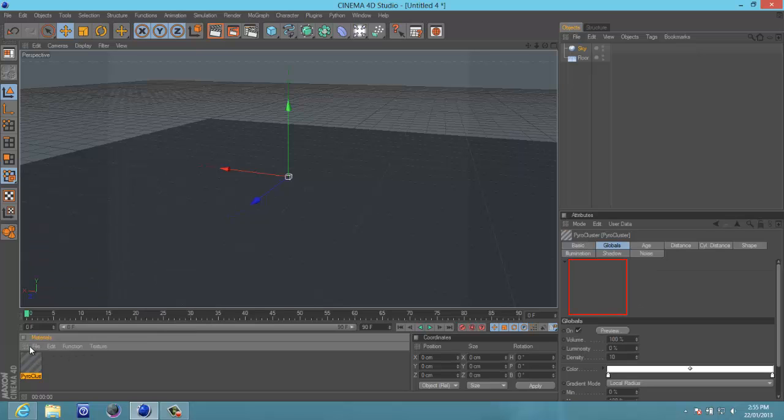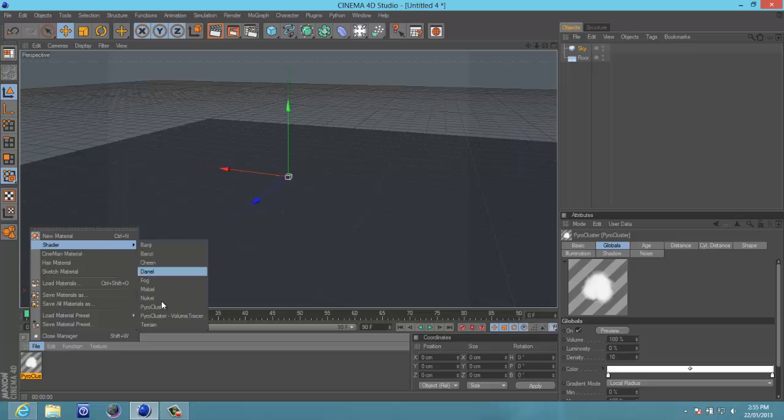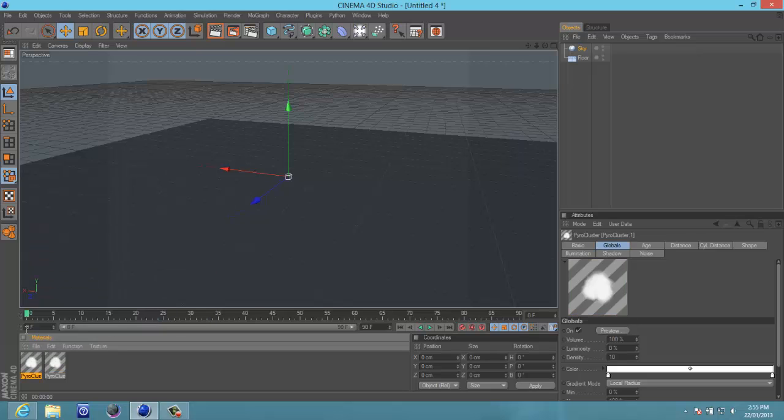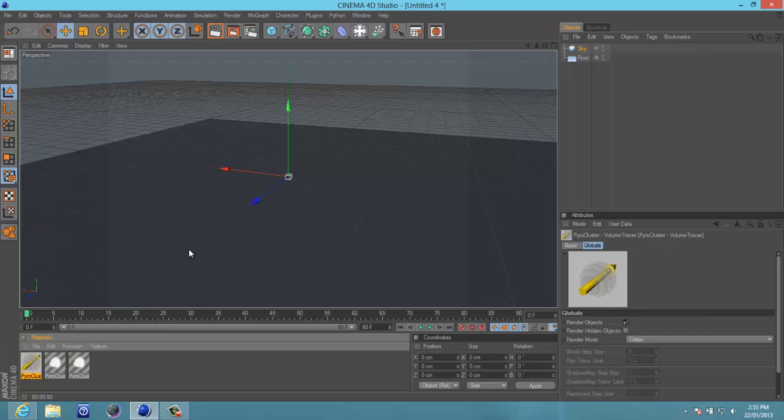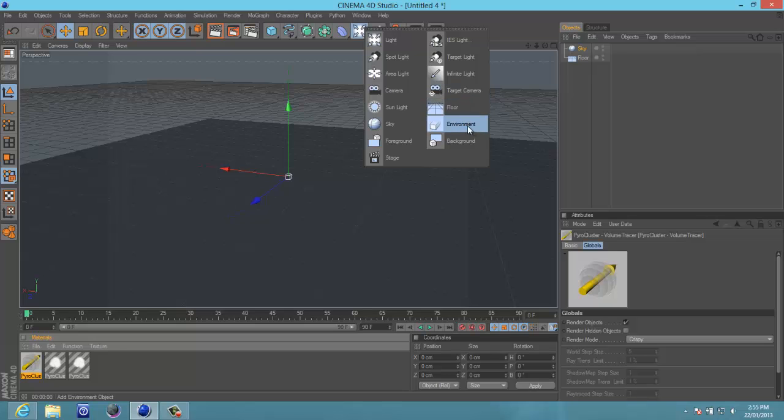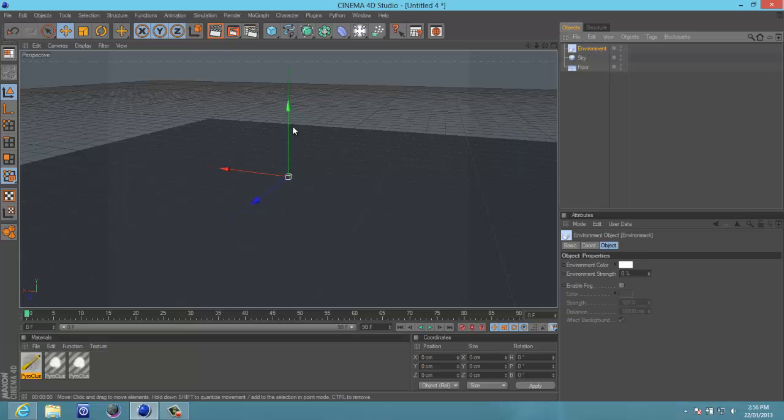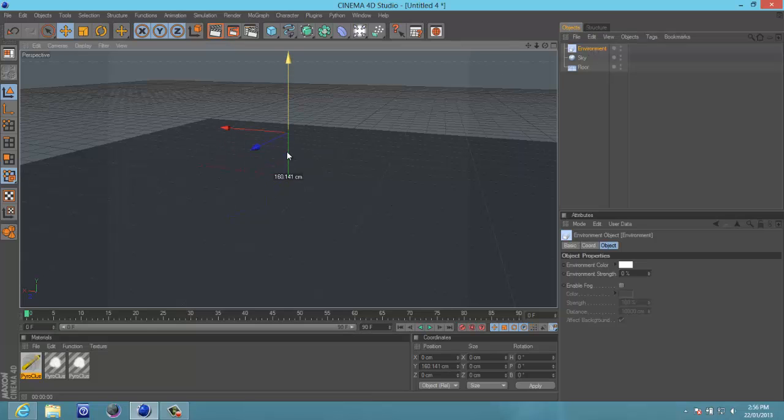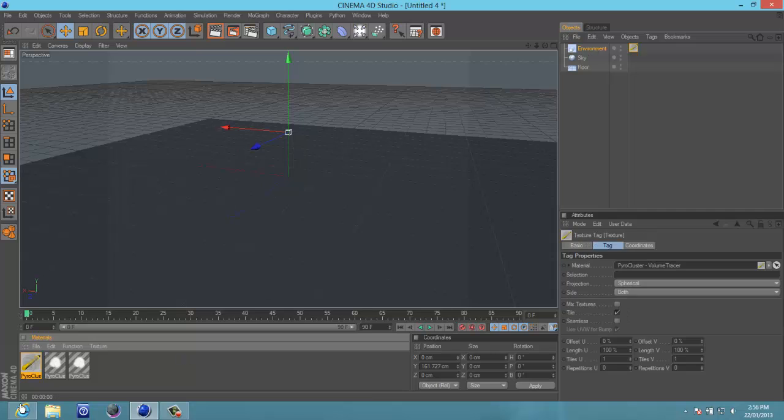Okay, so first you want Pyrocluster, I'll get two of these for both smoke and fire. Get another one, I mean sorry, get a Pyrocluster volume tracer. Now what you want to do first is go into here and below floor there's environment. Get that and go onto it. Now drag the Pyrocluster tracer, this thing, right here. Drag that up to environment and leave it there.